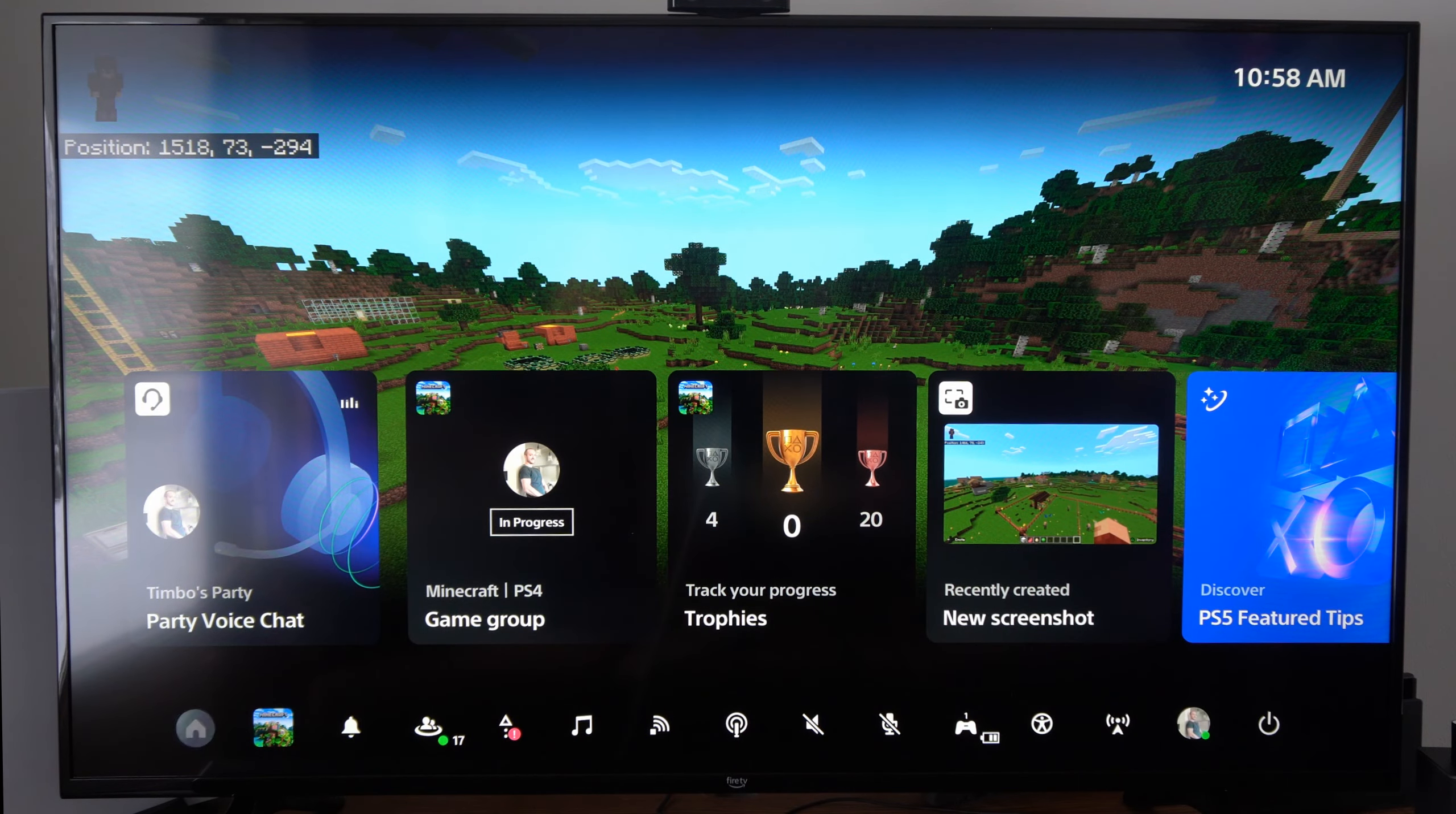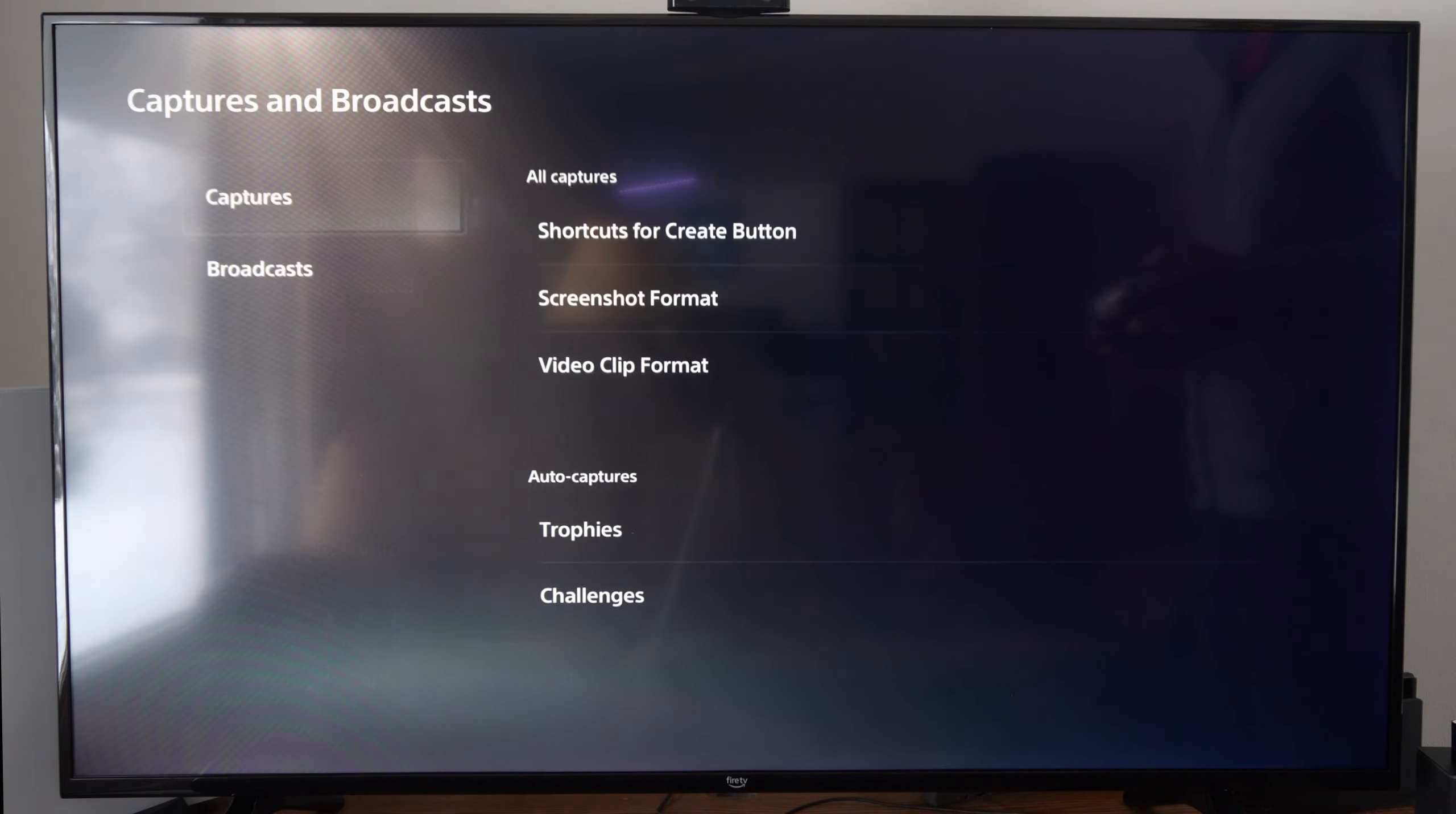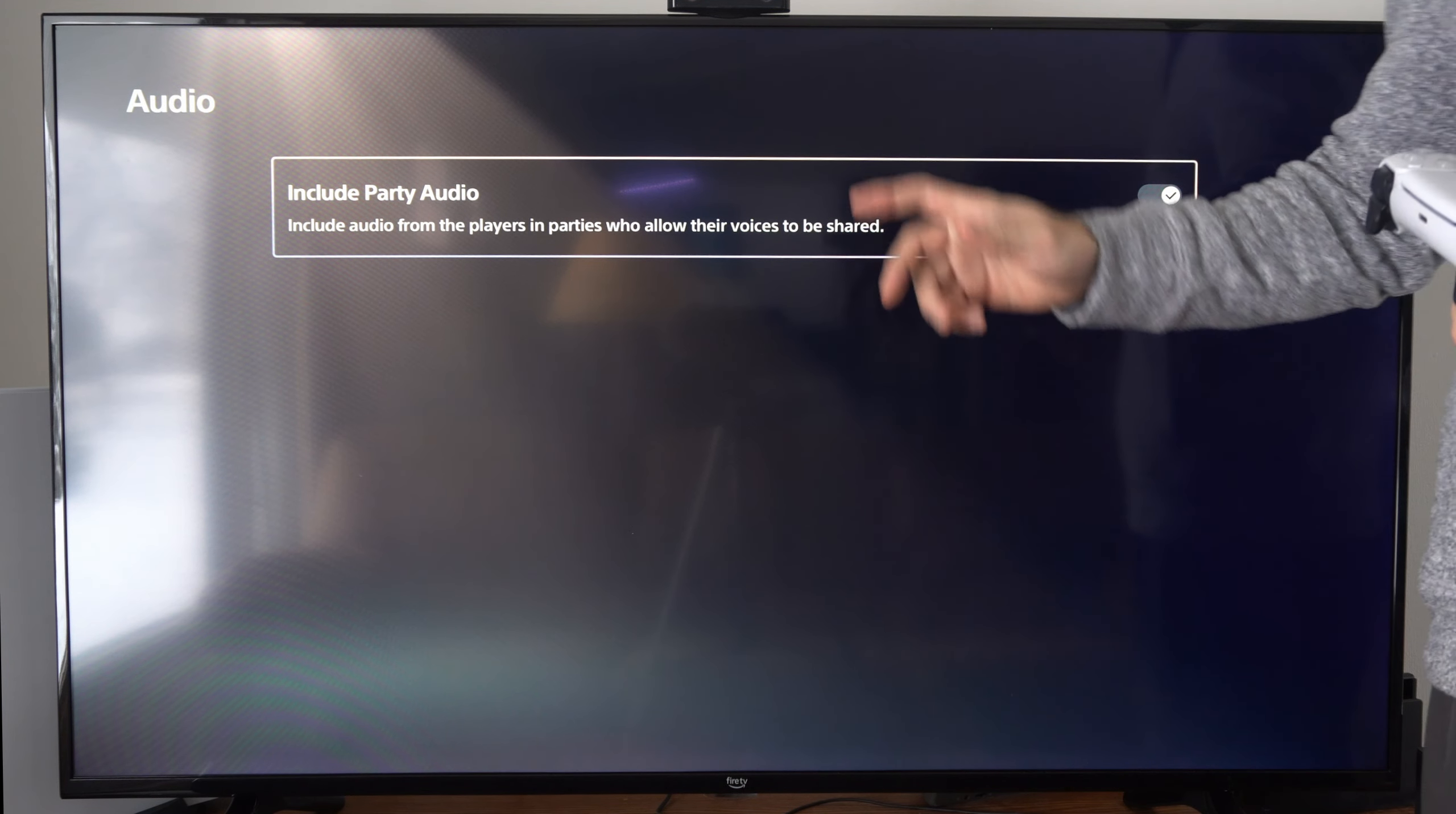The other way is to go to settings on the top here and then scroll on down to broadcast and captures. Then scroll down to broadcast, go to the right, and then we can go to audio and then we can check mark right here.